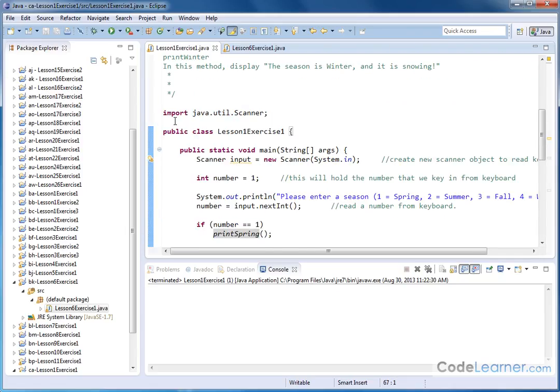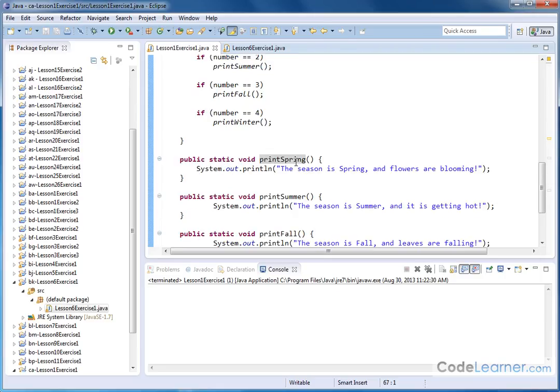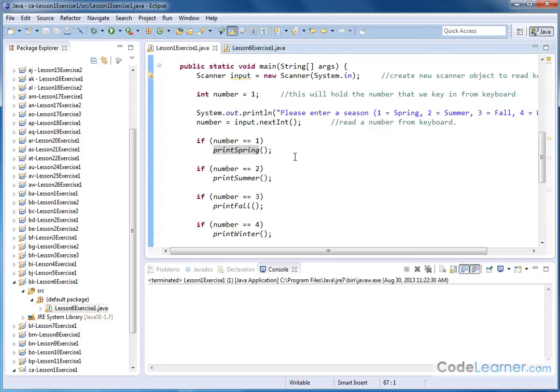Here the closing curly brace at the very end is closing - notice every Java program is a class definition. We're going to get to classes later. You just have to keep in mind that every Java program is a class, and so that last curly brace goes with the class definition.